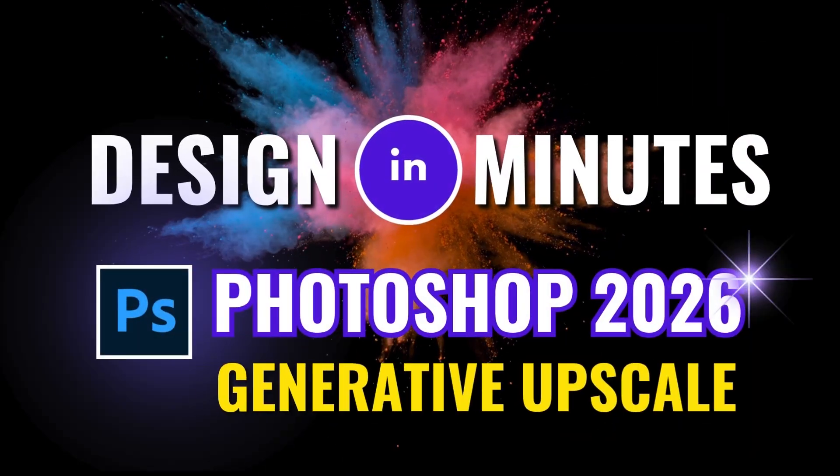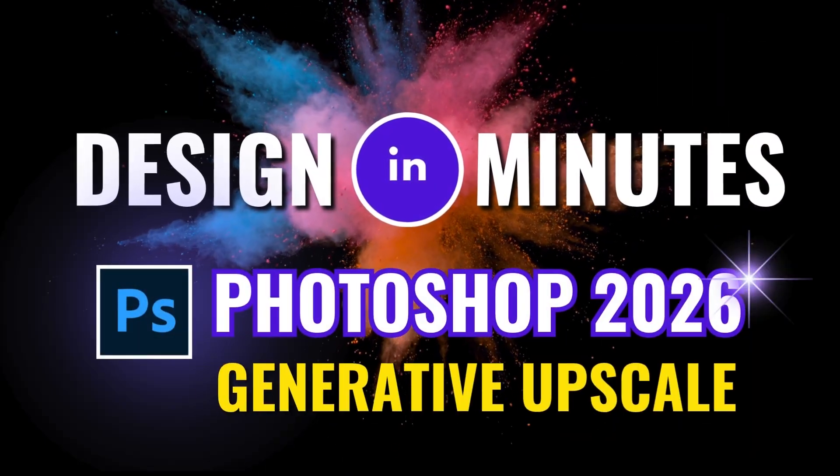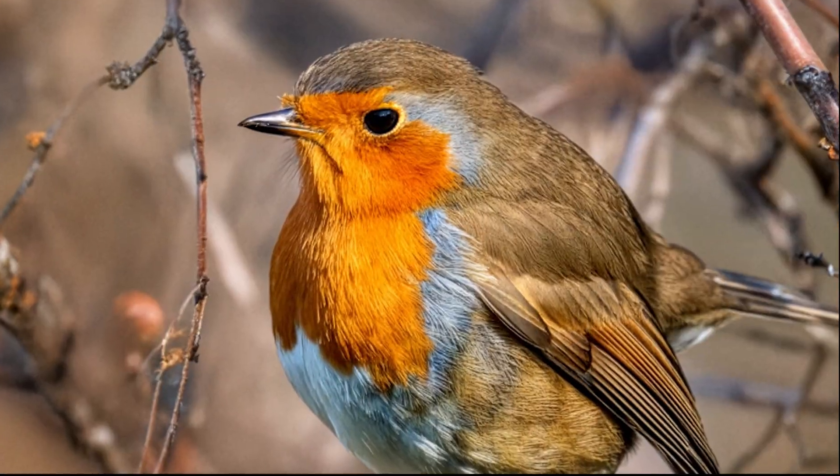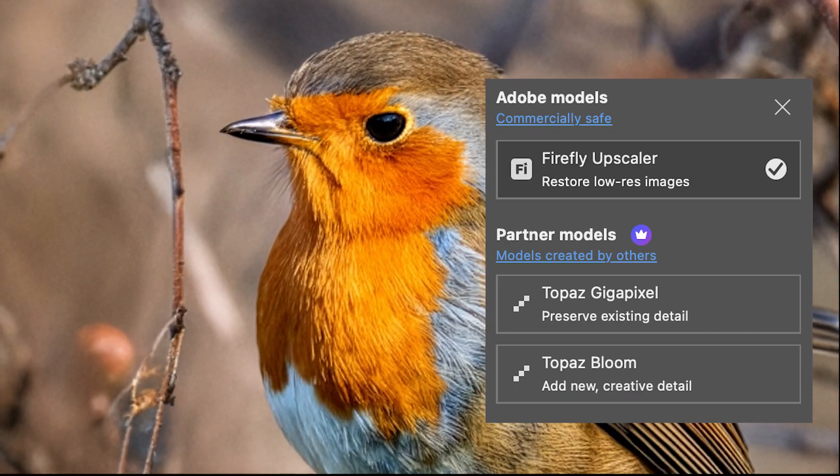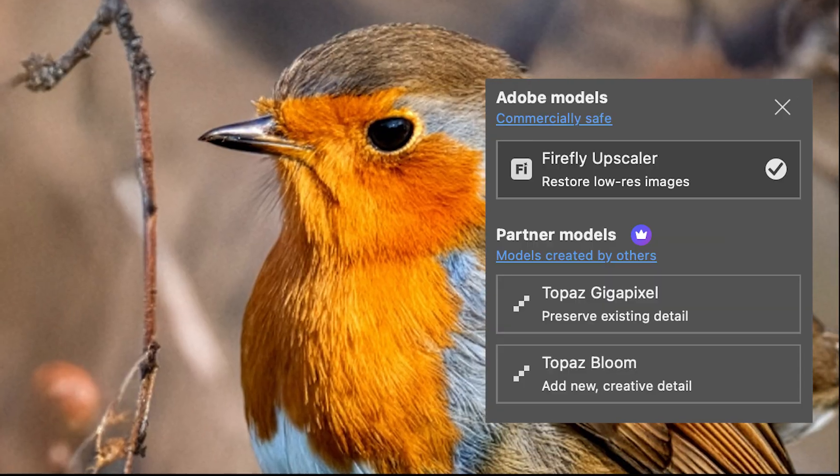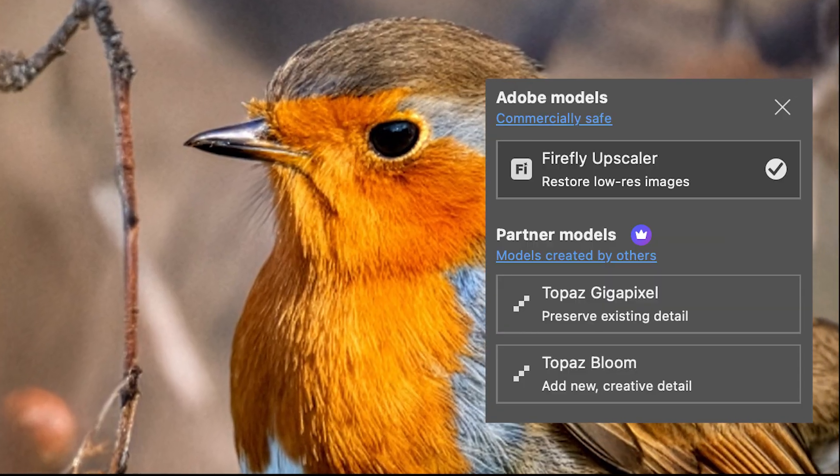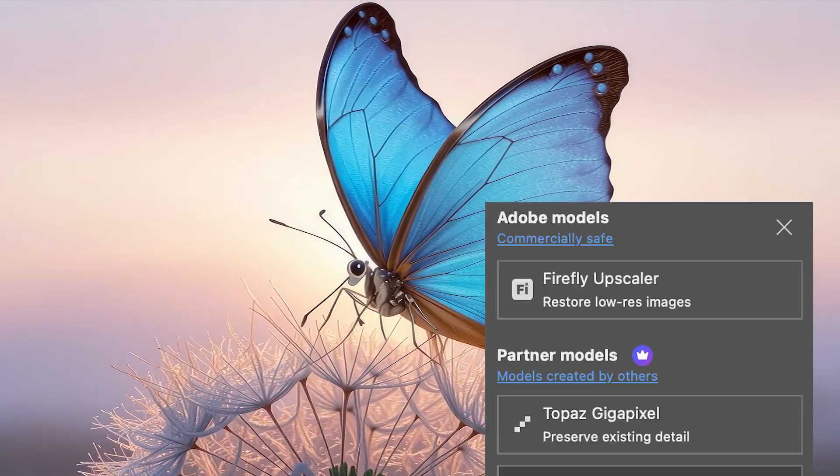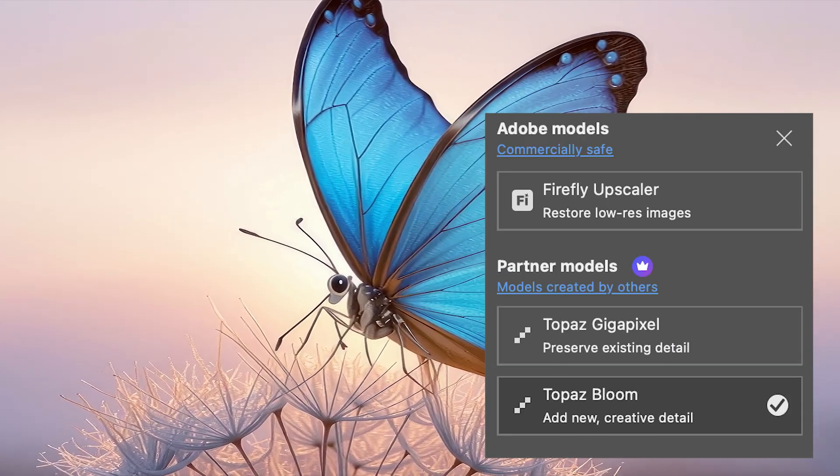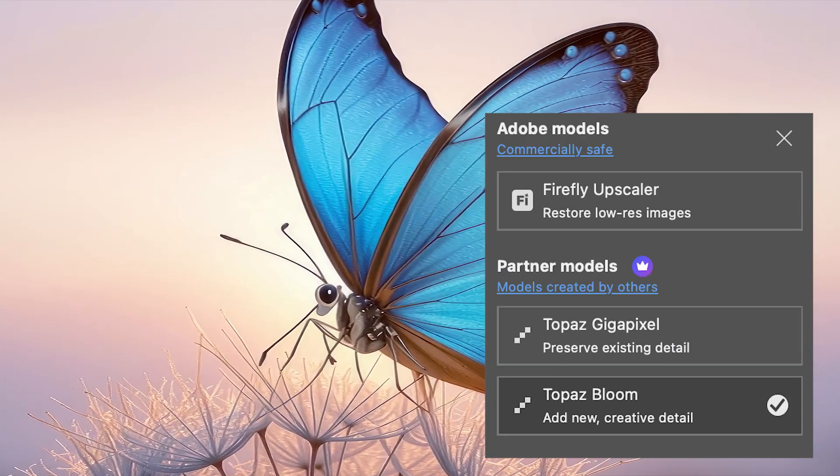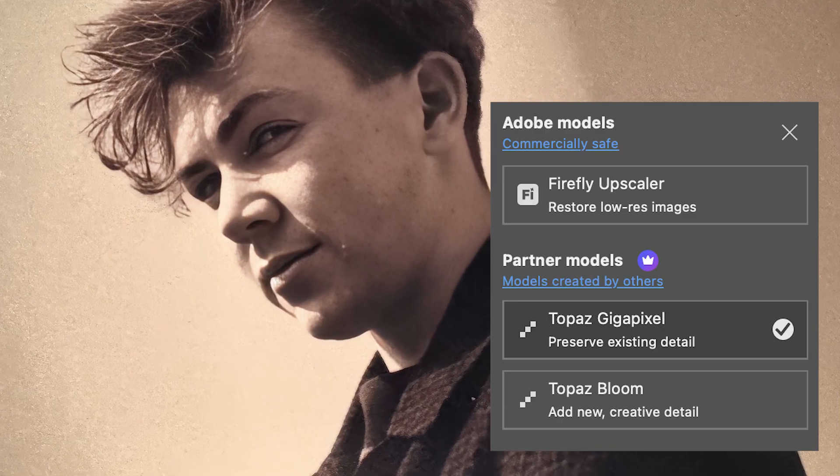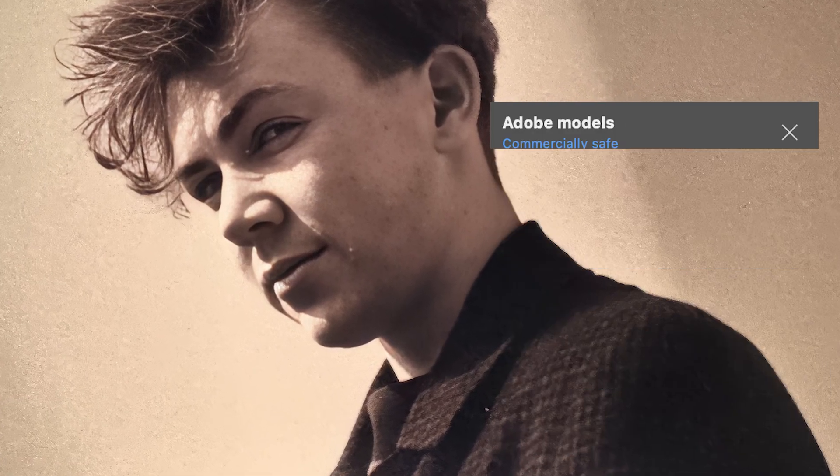Photoshop 2026 now includes generative upscale. In Photoshop 2026, AI upscaling just got smarter. I tested Firefly Upscale, Topaz Bloom, and Topaz Gigapixel to see which gives the best balance of detail, creativity, and repair.